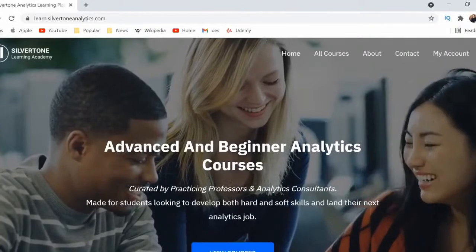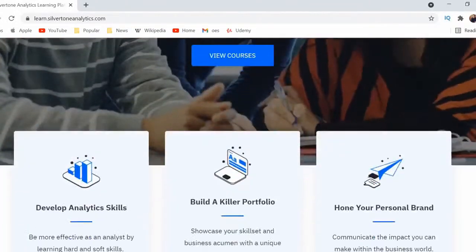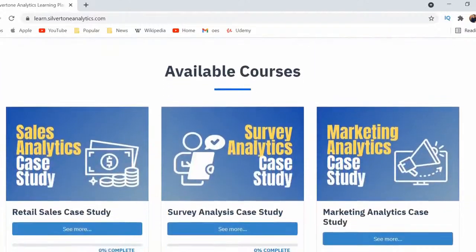Subscribe and ring the bell for notifications — we occasionally post on Tuesdays or Thursdays. We've also launched an official Discord server to facilitate our community; check the link in the description. We've also launched the Silver Tone Analytics Learning Academy, where you can get step-by-step instructions on building your analytics skills and portfolio. Personal challenge: like this video, and if we get five videos in a row with over a hundred likes, we'll do a special bonus Q&A.